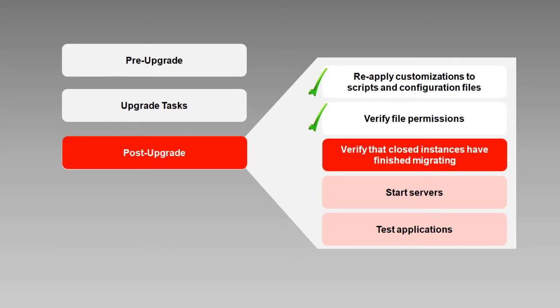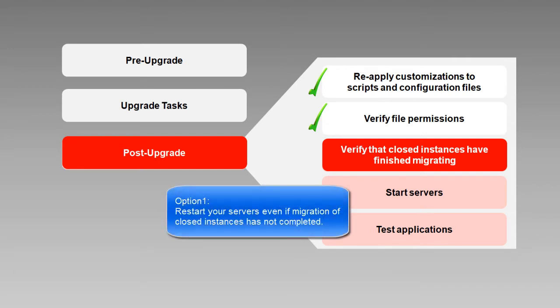At this point you have two options. If what is most important is minimizing downtime, then it's fine to restart the servers, our very next step, even if the upgrade of closed instances has not completed. As soon as you restart WebLogic server, the background migration process of closed instances stops. You can then schedule the data migration during off-peak hours and monitor its progress.